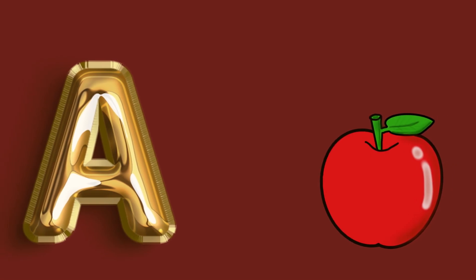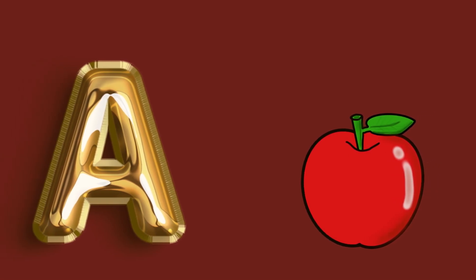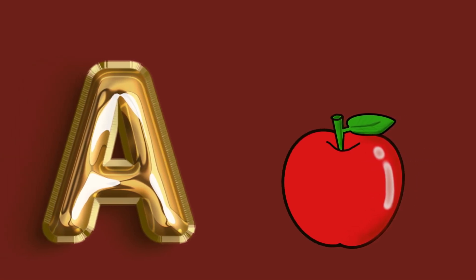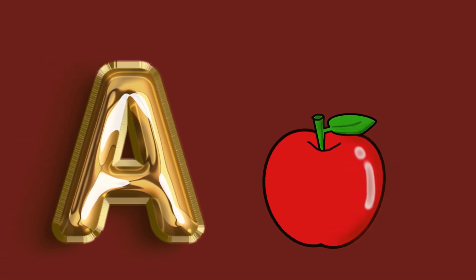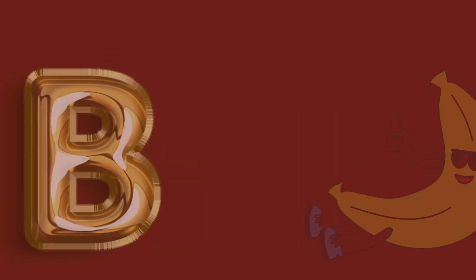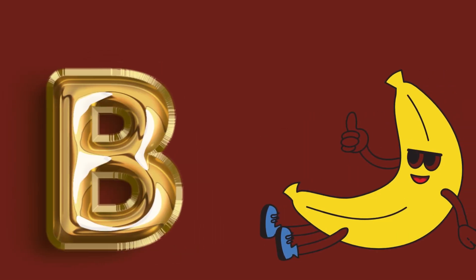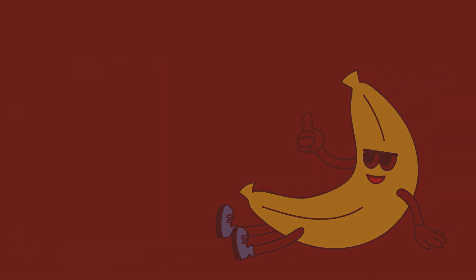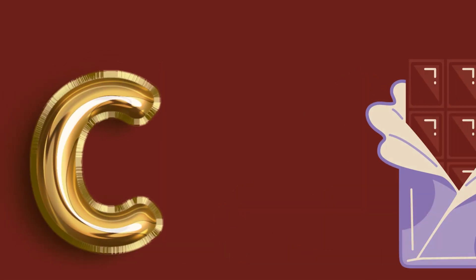A for apple, apple, apple. B for banana, banana, banana. C for chocolate, chocolate, chocolate.